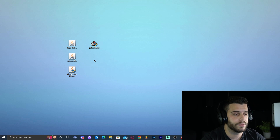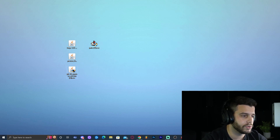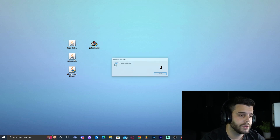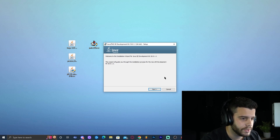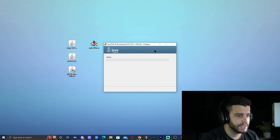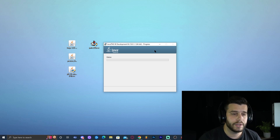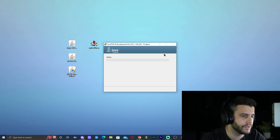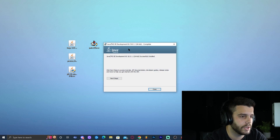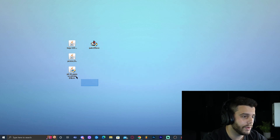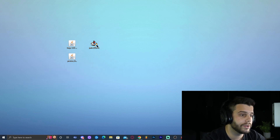Now that there's no Java on the computer, double-click the Java 18 installer. It will prompt you with an administrator dialog and then the installation will start. Just click Next, Next, and wait for Java 18 to install — it's very fast, no longer than a minute. Once installed, click Close and delete the Java installer file.